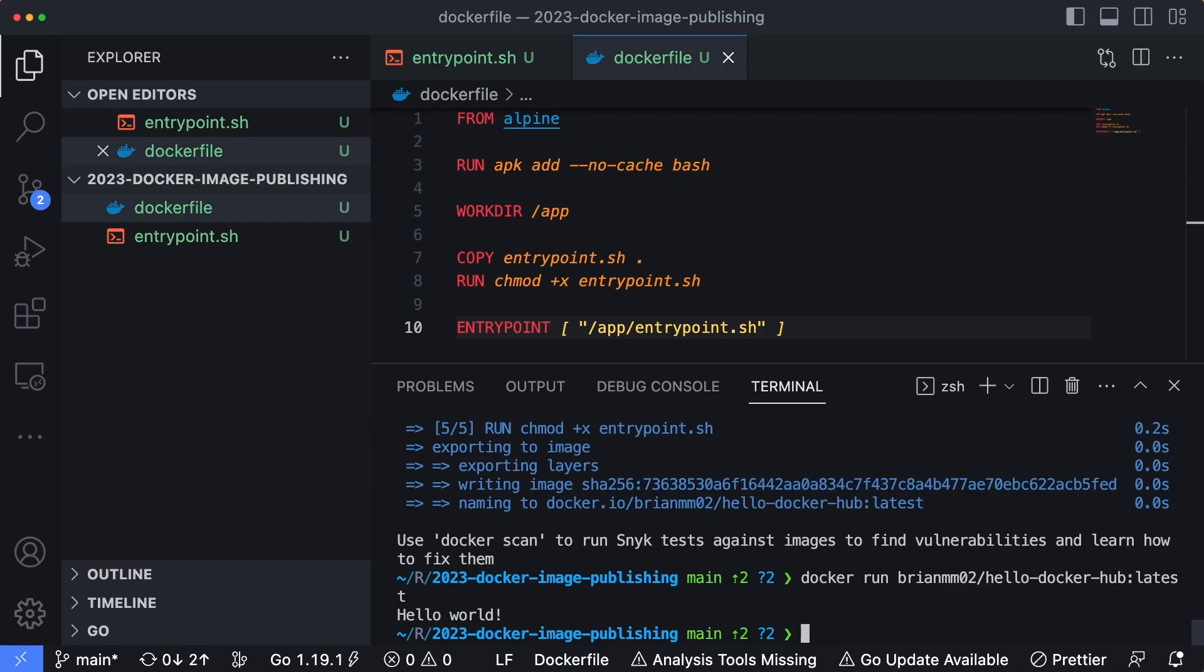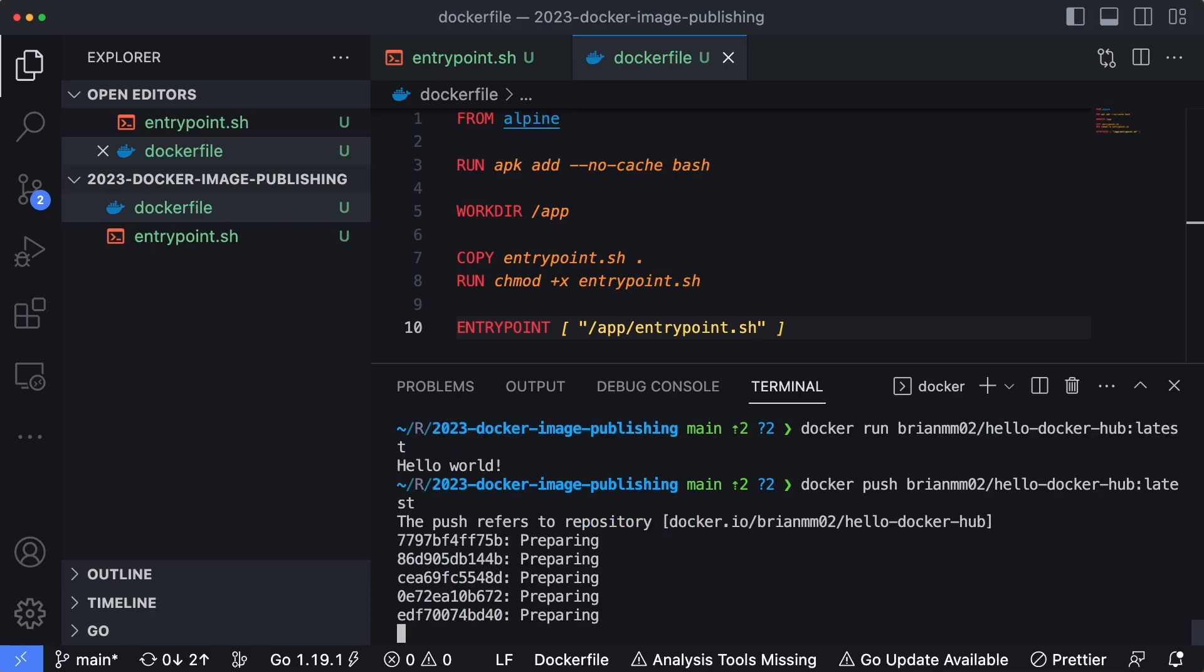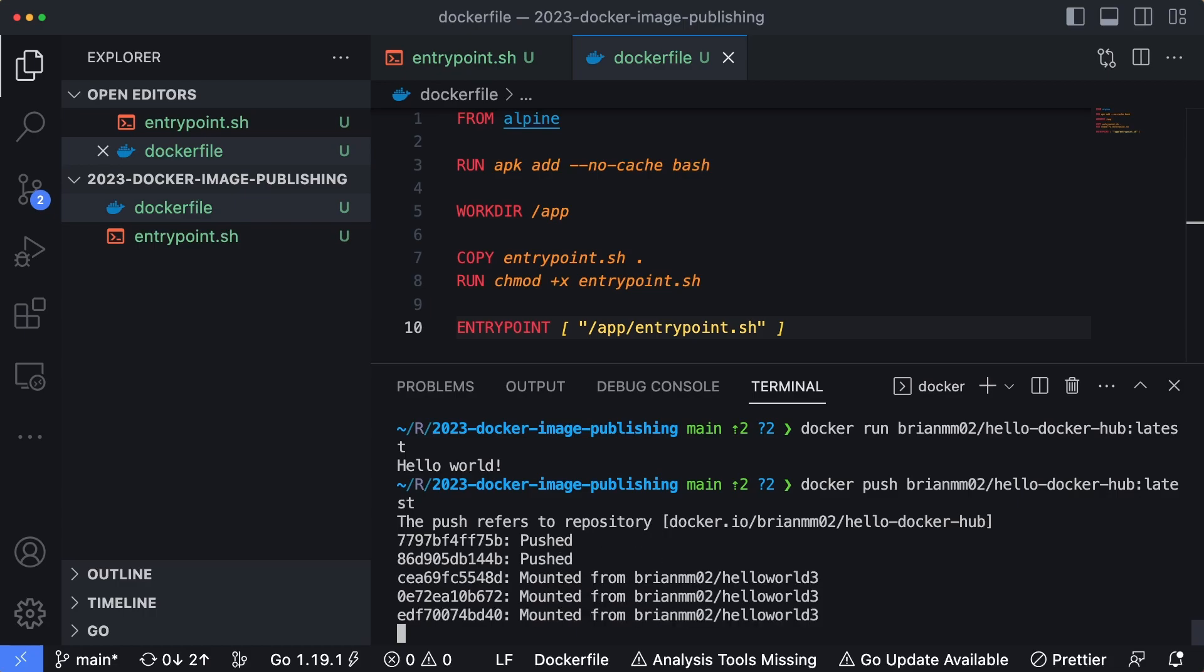So now that that's run, it's actually fairly simple in order to publish a Docker image. Once you're logged in and you have it tagged properly, it's just docker push and then the name of your image. So brianmm02/hello-docker-hub:latest, and hit enter.